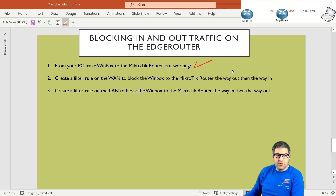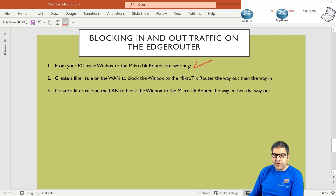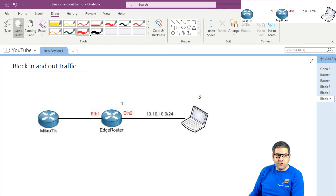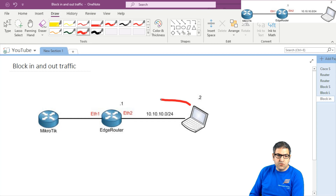Point number two: we have to create a filter rule. Now we have to start working on the WAN to block Winbox to the Mikrotik router the way out. So we have to do the way out, then we have to do the way in. Let's go to the picture to explain what I need to do.